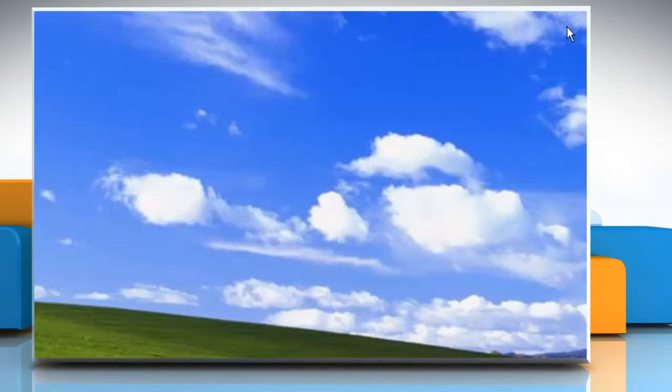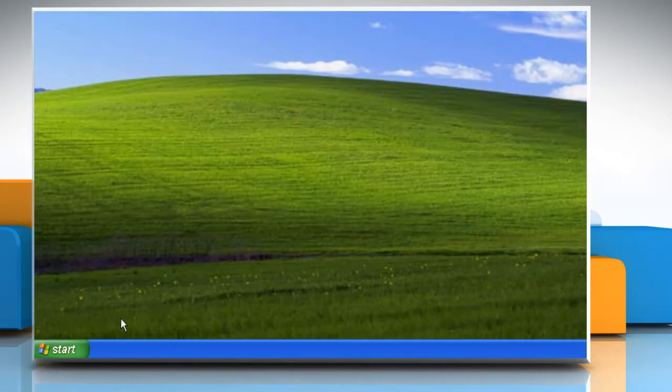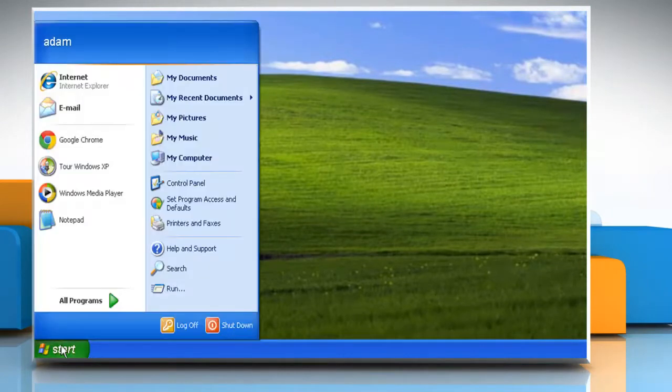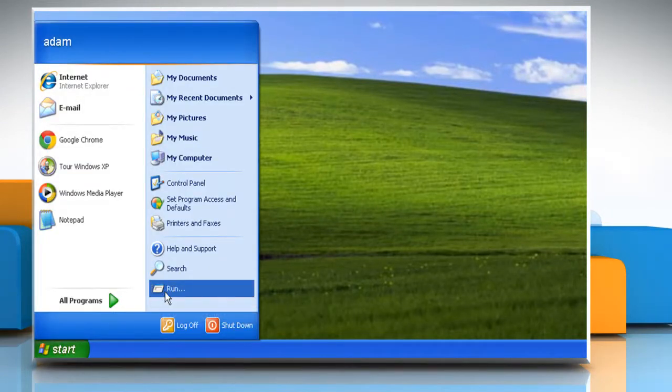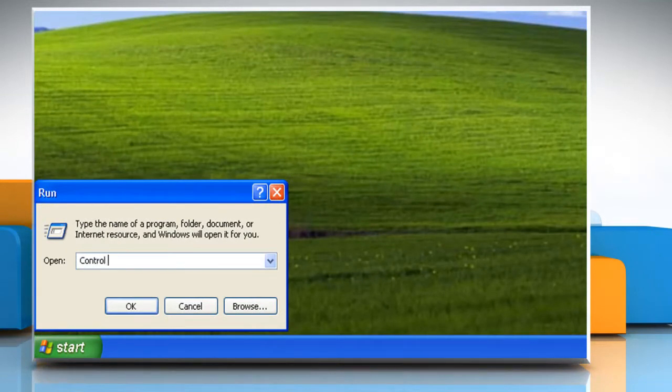If the issue is still not resolved, click on Start and then click on Run. Type Control International and click OK.